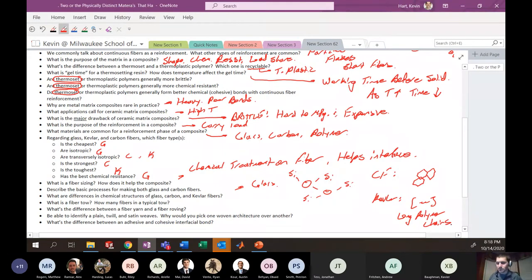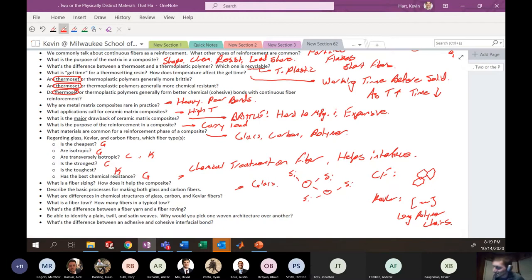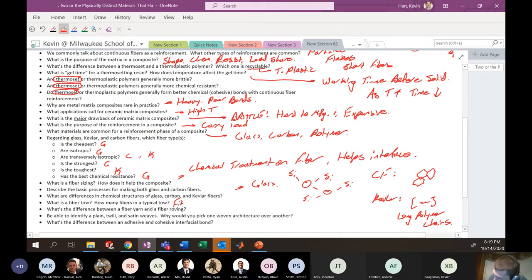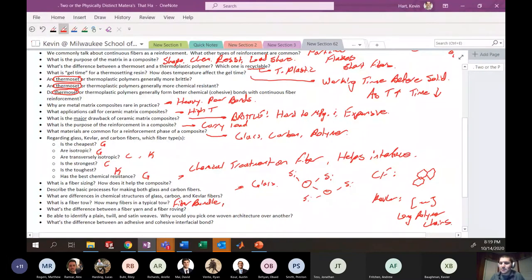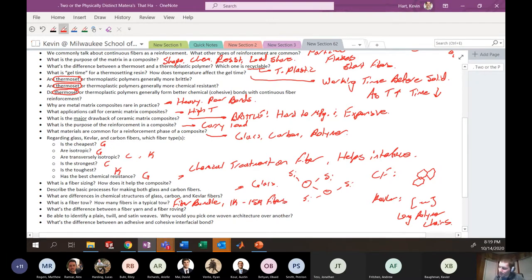What is a fiber tow? A fiber tow is a collection of fibers in a bundle. How many fibers are in a typical tow? It depends, but anywhere from 1,000 to 15,000 fibers is common.